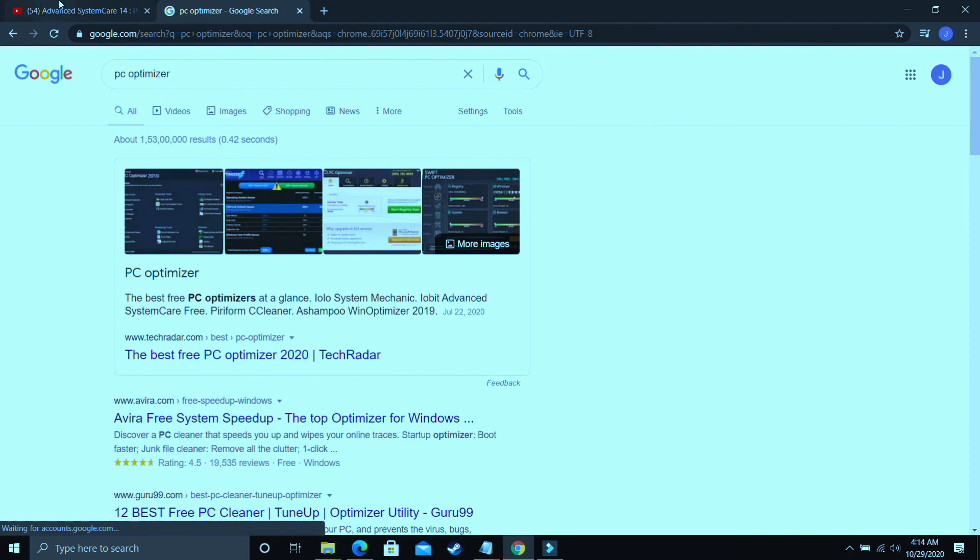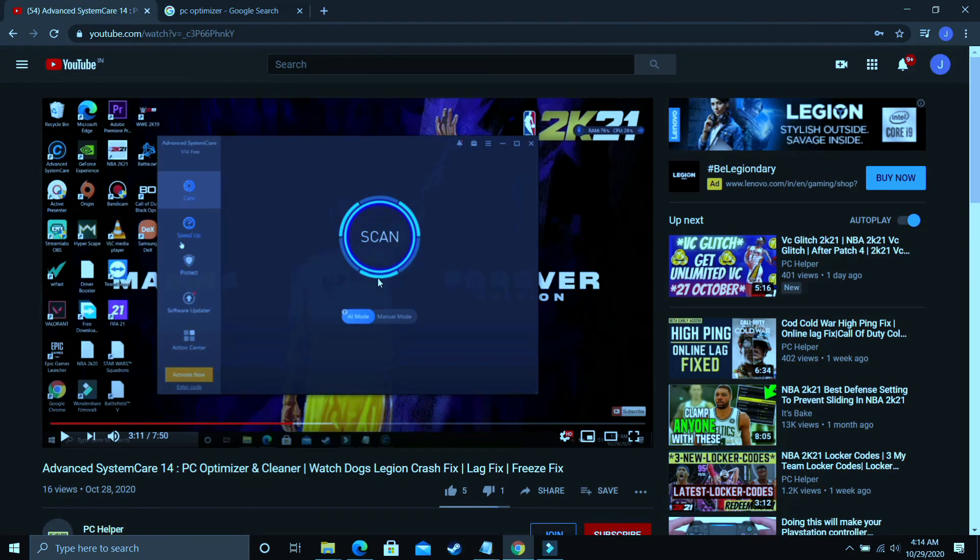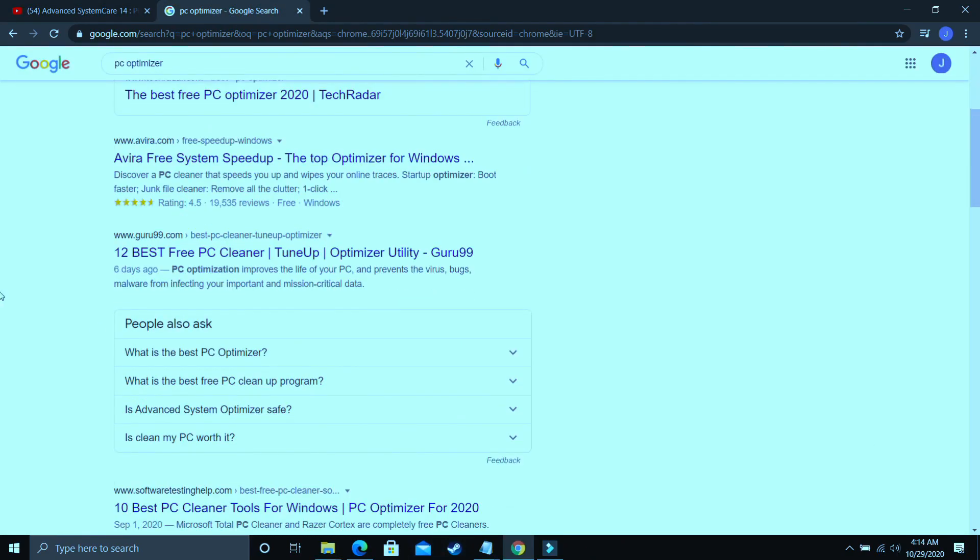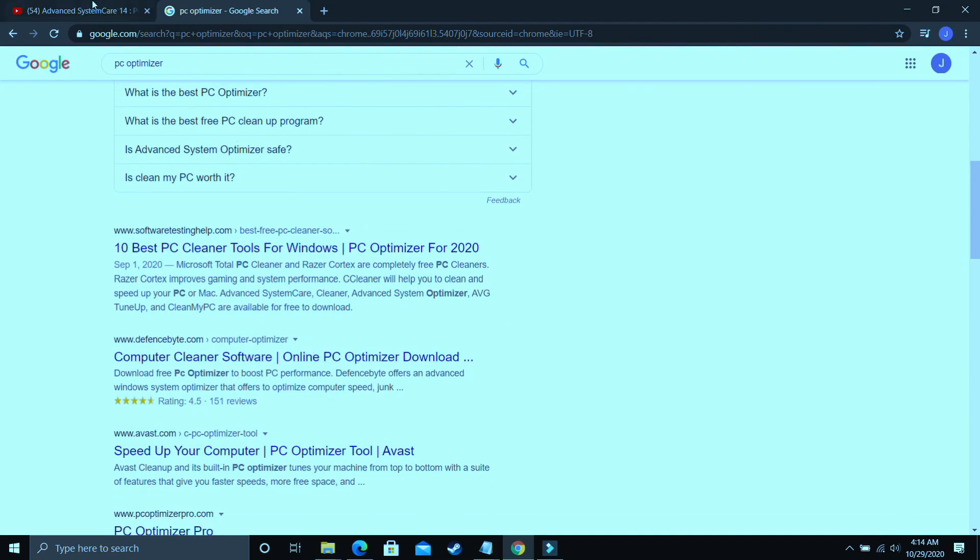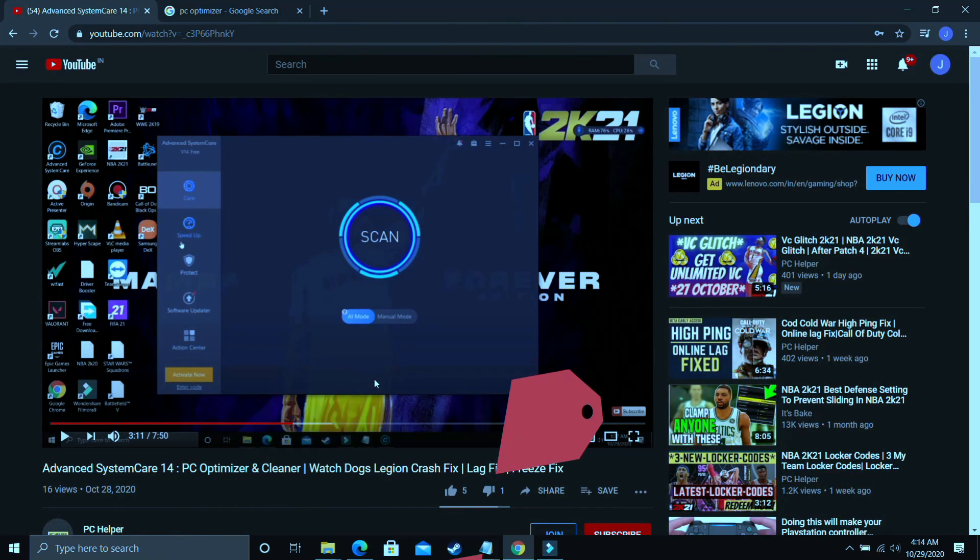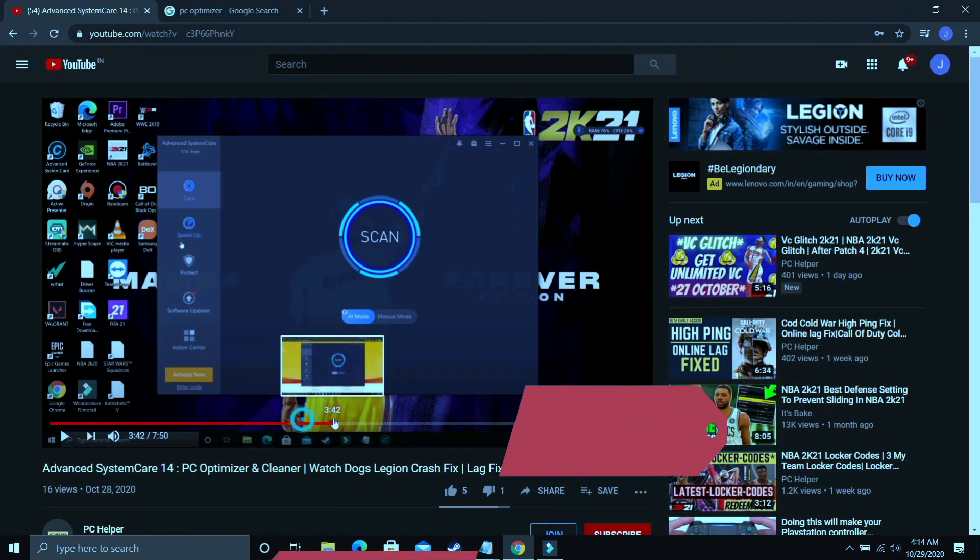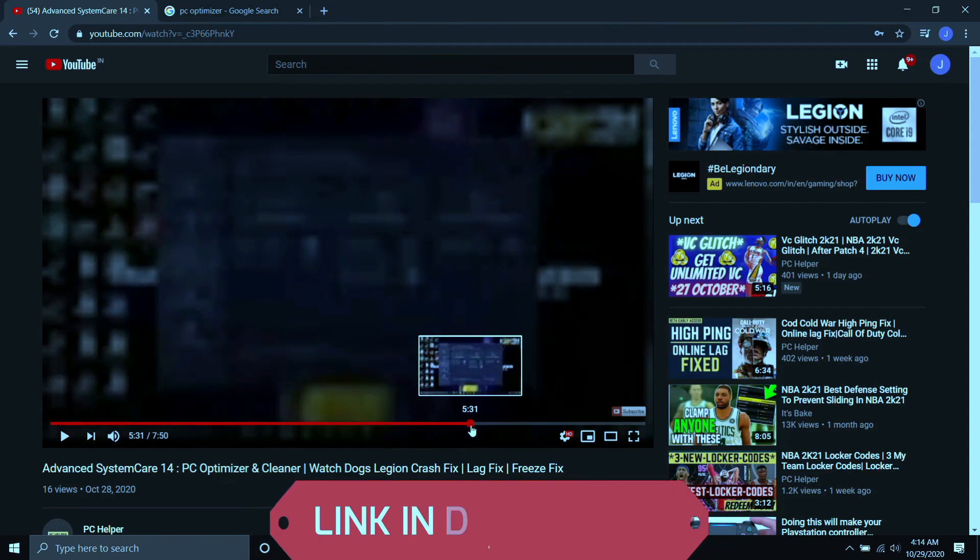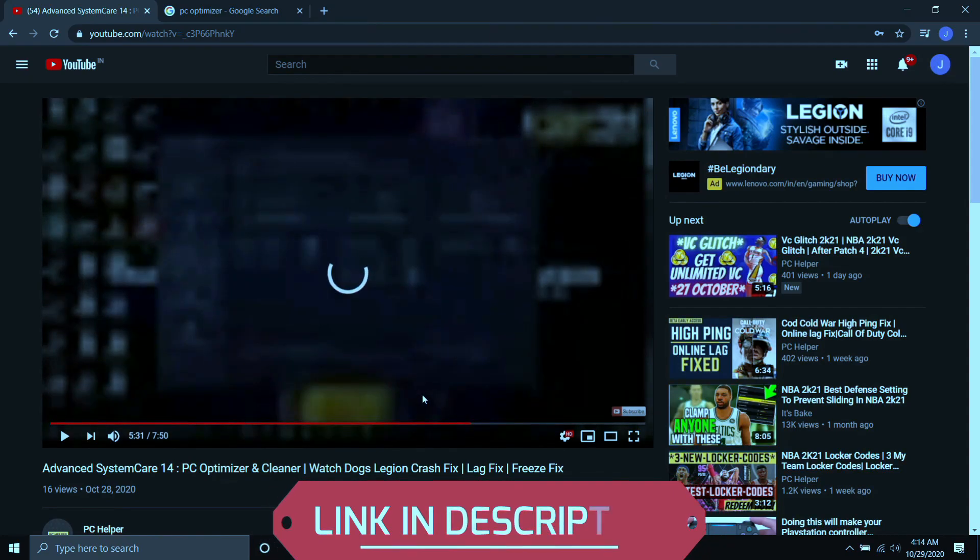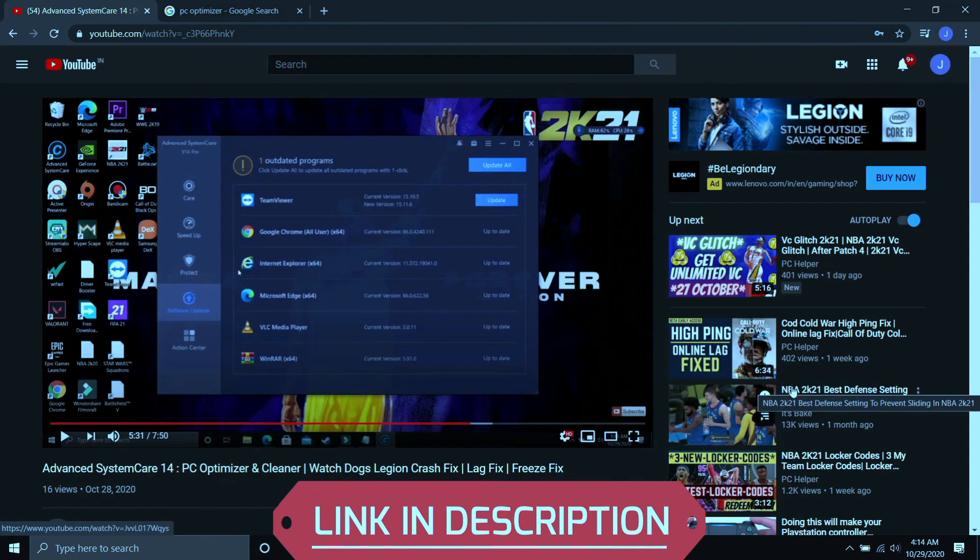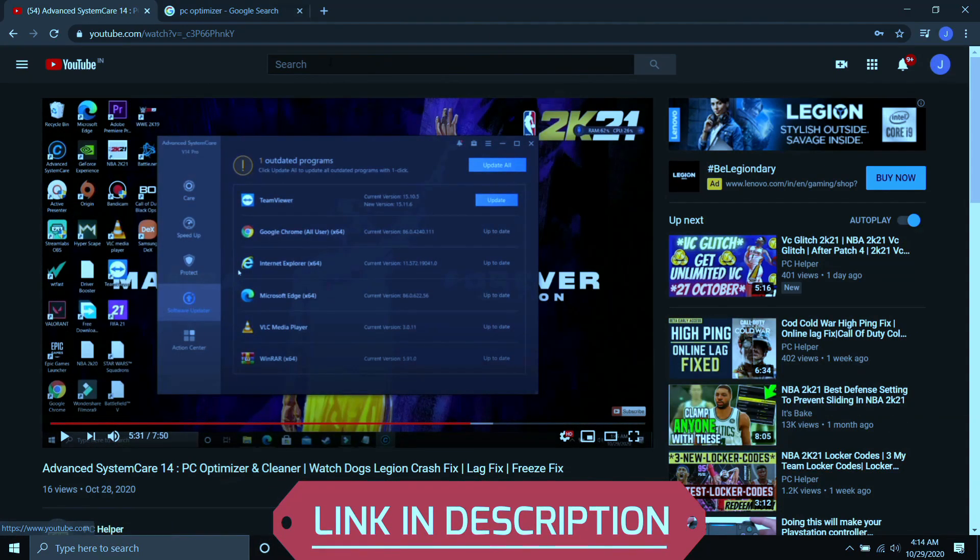I've already made a video on one such software, but I'm not telling you to download only this software. This is not promotional content. You can download any optimizer from Google - there are various available. But I've already made a complete guide on one such software: how to use it, how to download it, and how to use all its features. I'll provide the link of this video for your convenience.